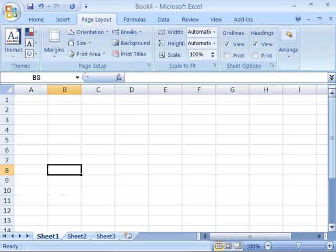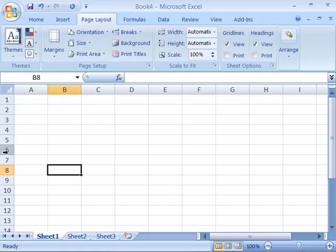By default, when you open a new document in Microsoft Excel, the grid lines are visible as well as the row and column headings in your display view.